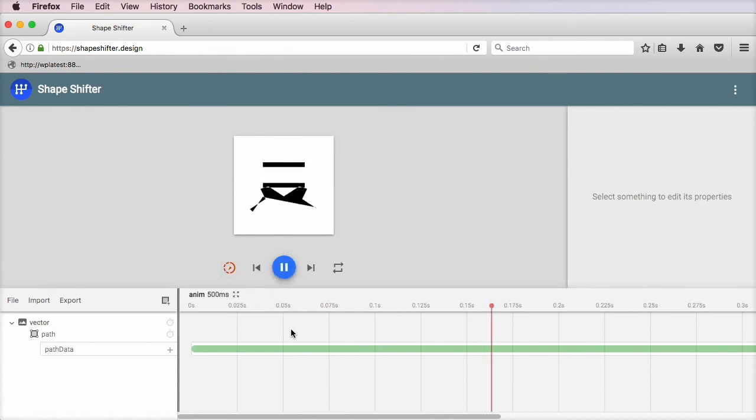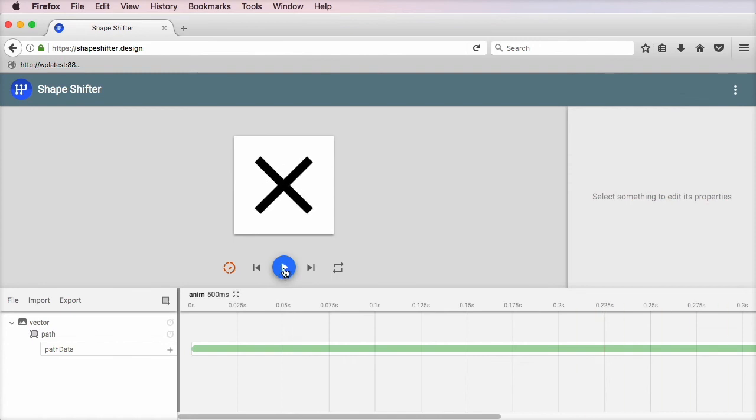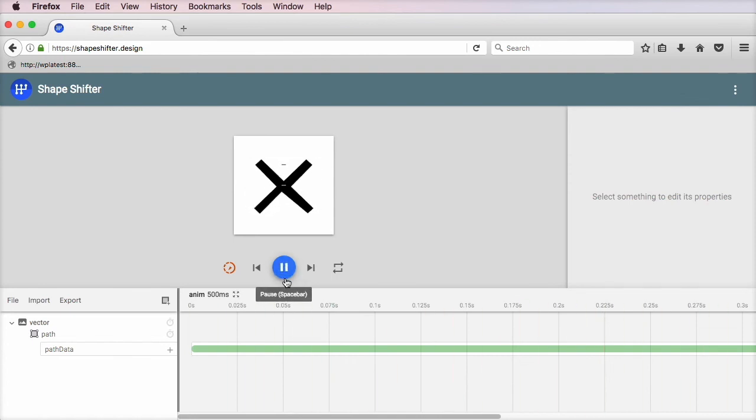Now we can see how that animation is taking place. If we watch it in slow motion. Yeah. That's pretty cool.